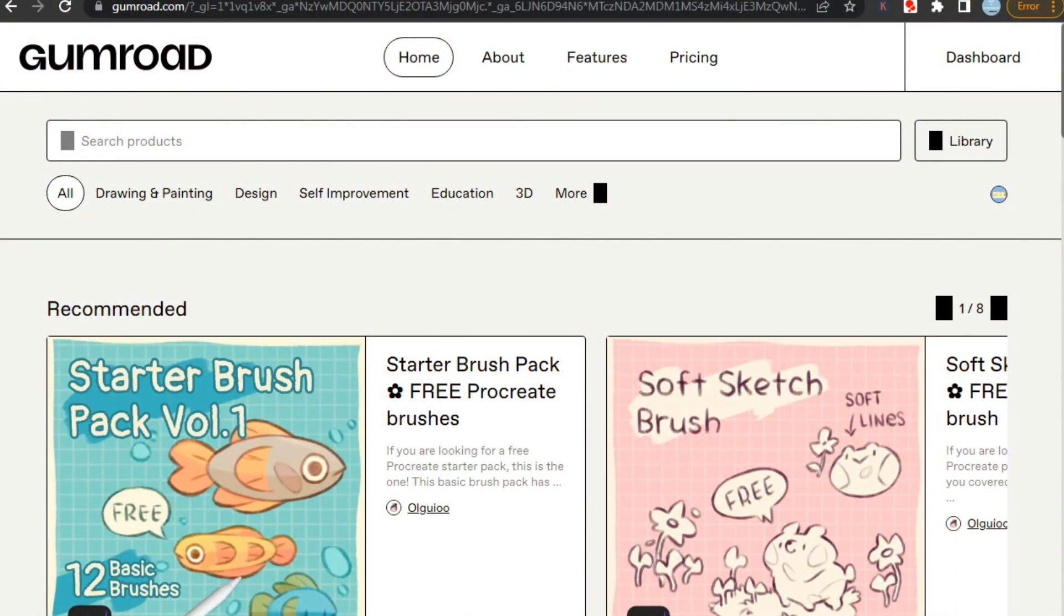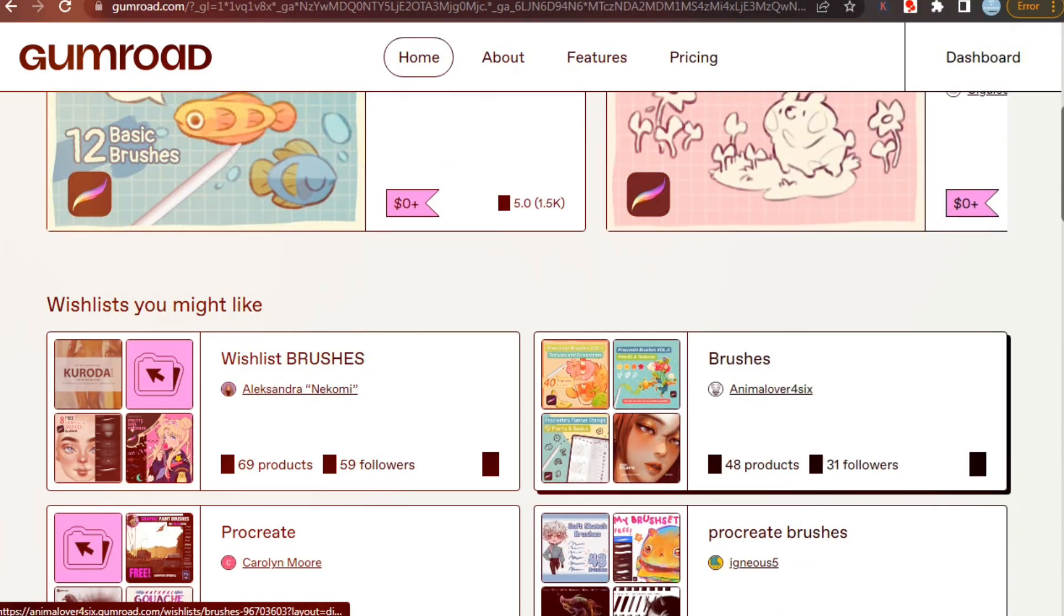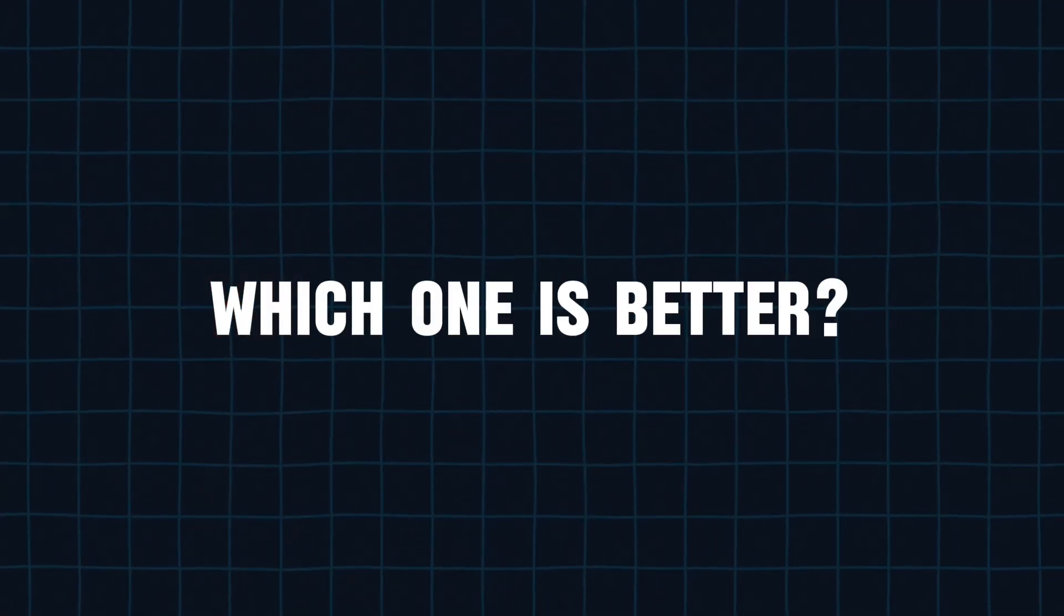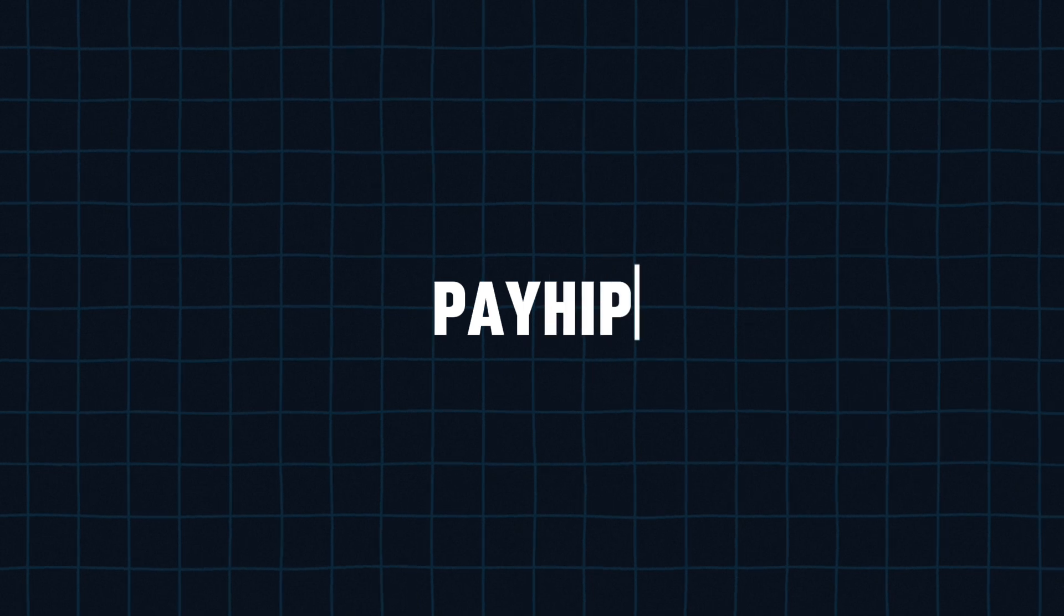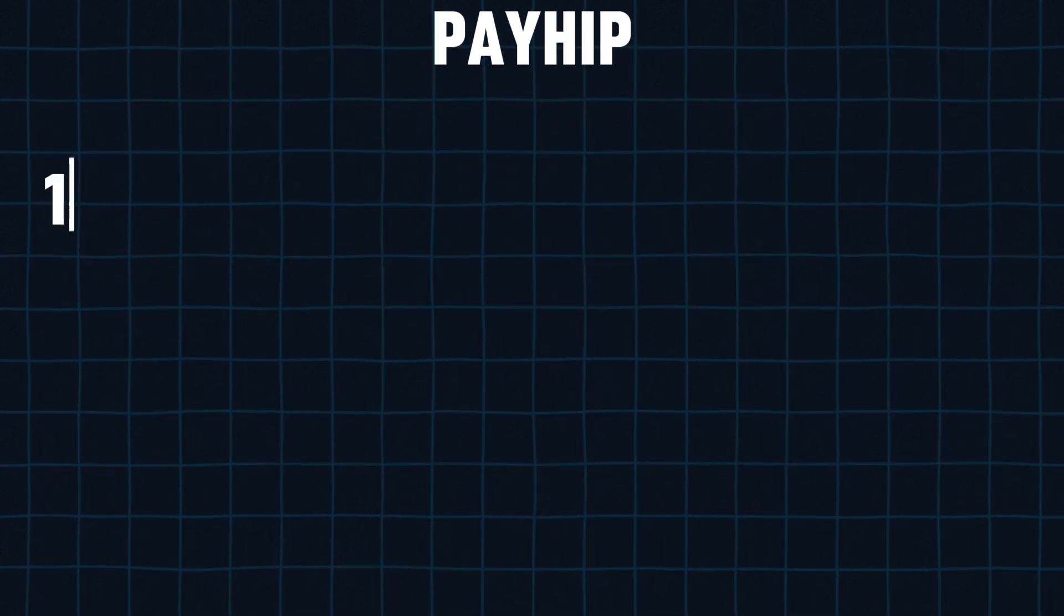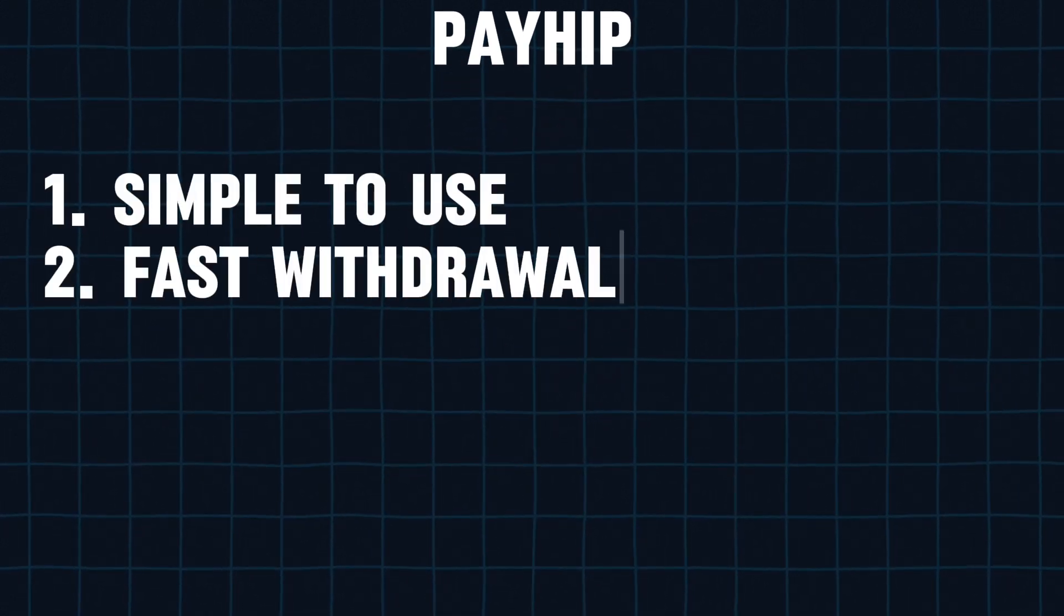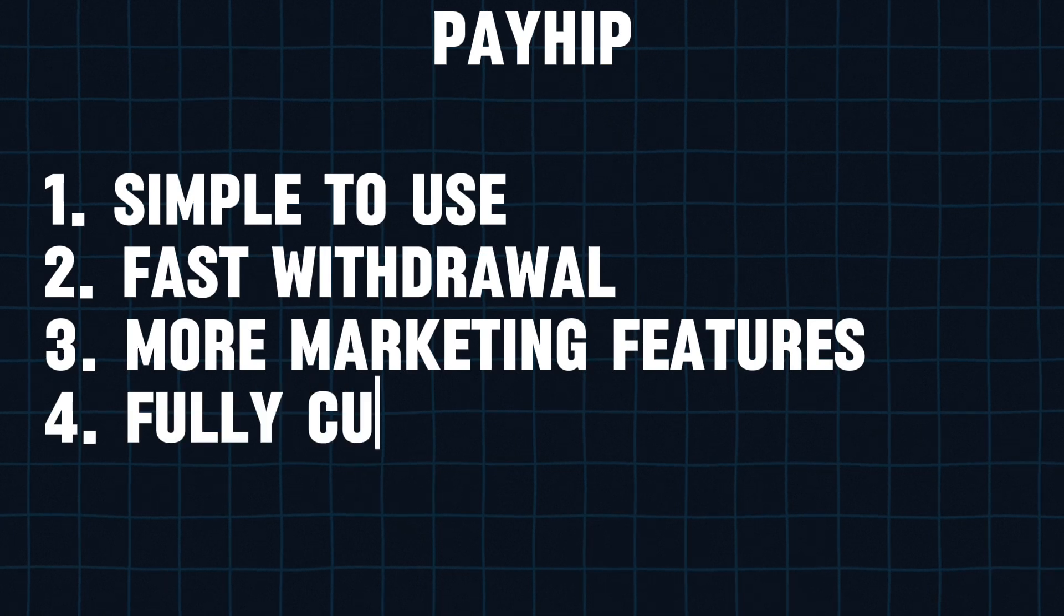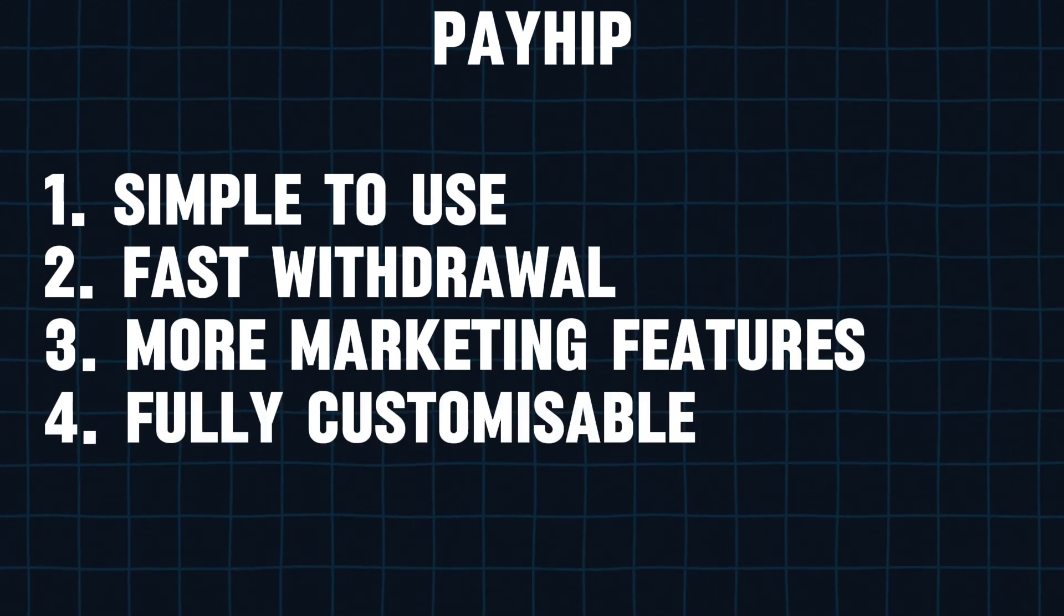Now the question is which one is better. If we consider all the points of the comparison, Payhip is clearly a better choice. Because it's simple to use, has fast payment withdrawal, has more marketing features, and full store customization options.